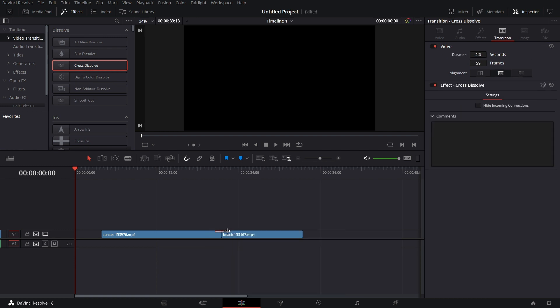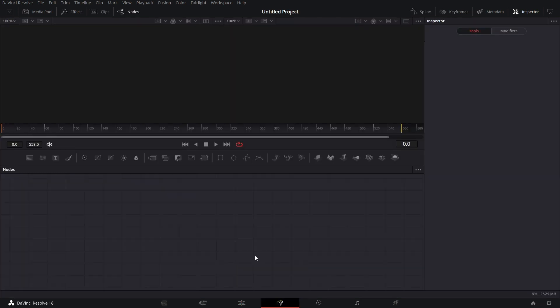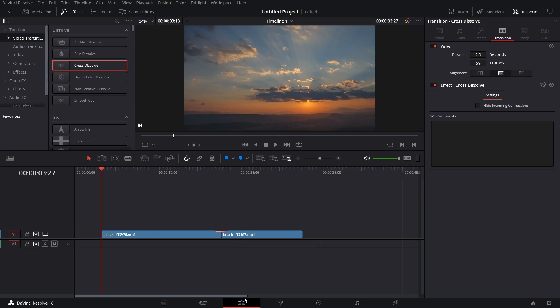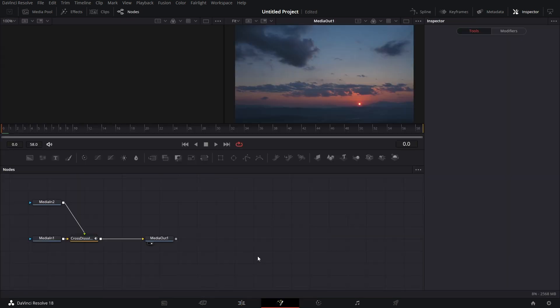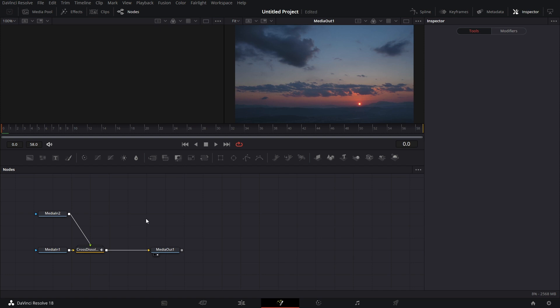After that, I can right-click on it again and open it in the Fusion page. It didn't open correctly, so let's go back to the Edit page, right-click on it again and say Open in Fusion Page. And now that's opened correctly.